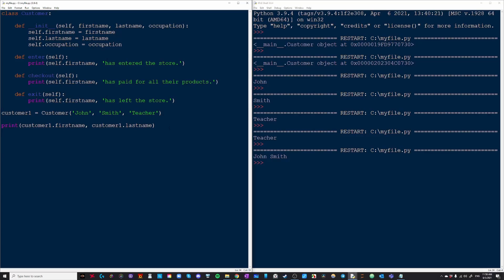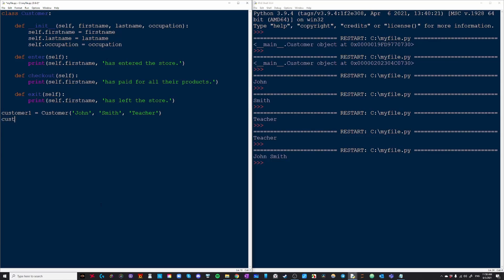And now that we've created all these methods, we can actually use these methods. So let's do that. We've made our first instance of this class. Let's create a second one. This one is going to be me.